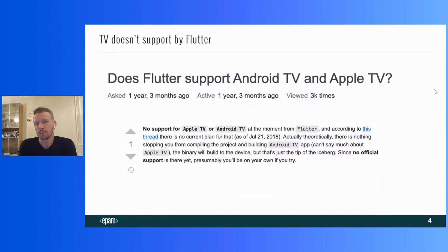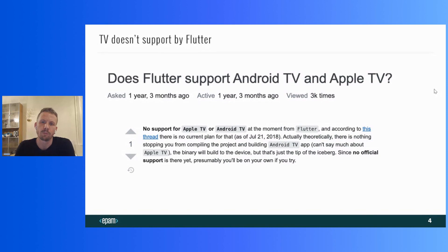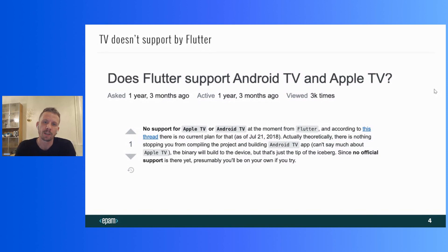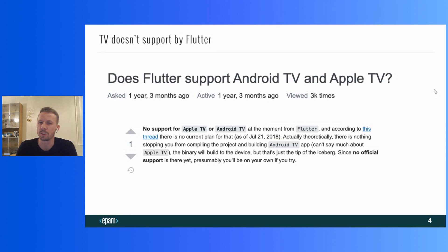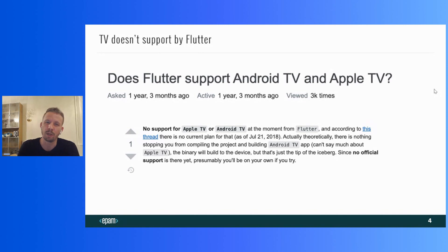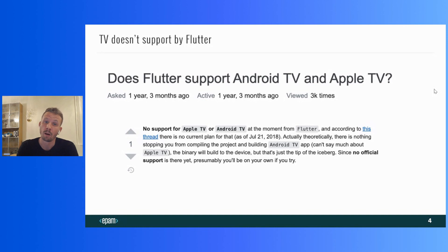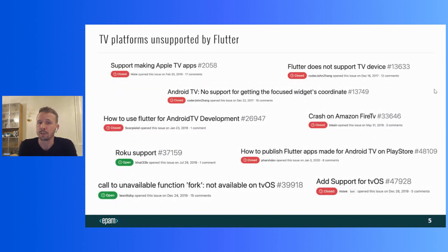There are a lot of different Smart TV platforms for which we also can develop native applications. But there is a question. Is it possible to develop applications for Smart TV using Flutter or not? If you try to search in Google or Stack Overflow for information on the topic of Flutter for TV, you will find something like this.